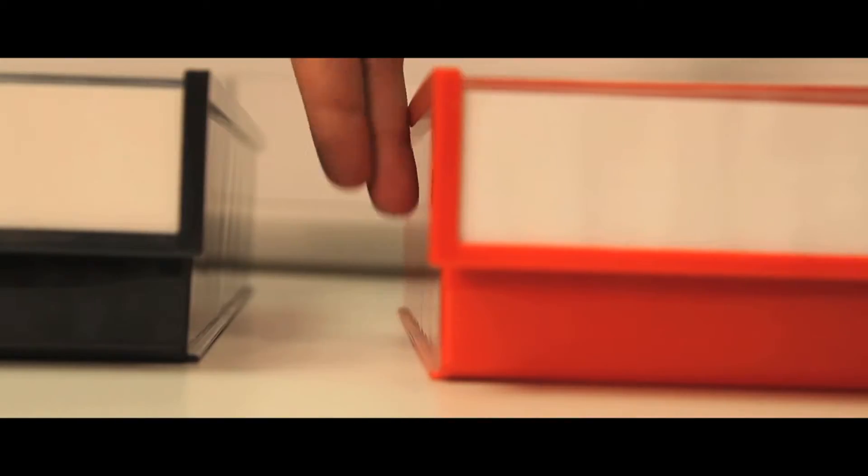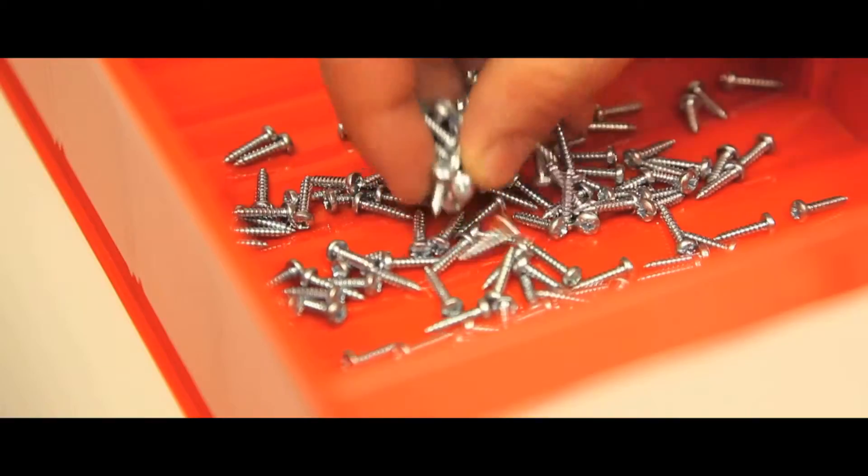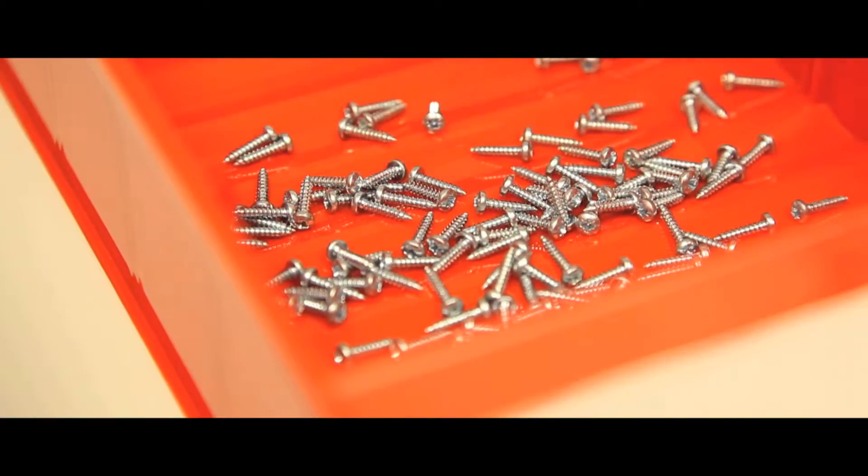Each bin has vertical sides to allow the maximum use of valuable shelf space, and the corrugated base makes the picking of very small items easy.